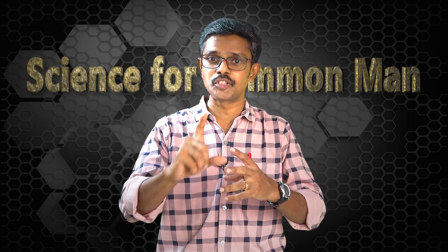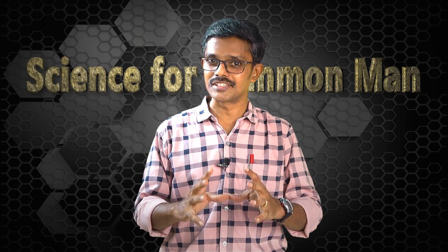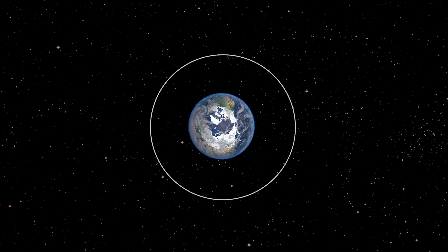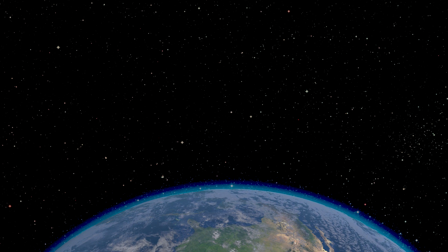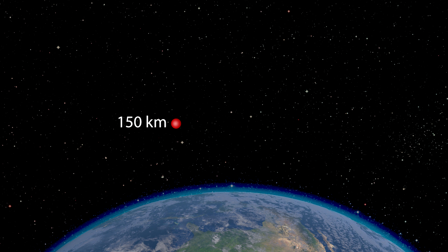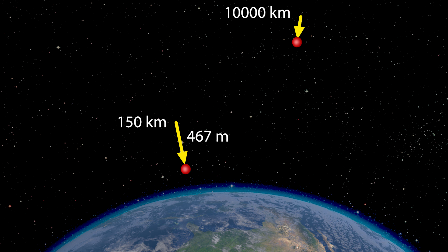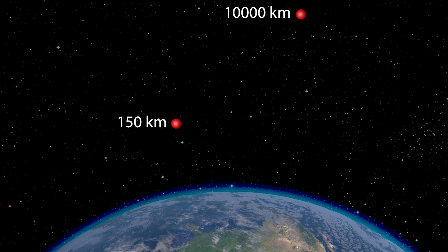And another thing — as we go higher and higher, the speed with which we should throw an object to put it into orbit, or orbital velocity, reduces. Why? Because as we go farther from the center of earth or higher in the atmosphere, the pull of gravity reduces, and the height by which an object falls for the same time reduces. For example, at 150 km altitude, if a body falls by 467 m during 10 seconds, at an altitude of 10,000 km, the same body would fall by only 74 meters in the same time. That means we need to throw slower at higher altitudes to maintain orbit. Thus, orbital velocity reduces with altitude.